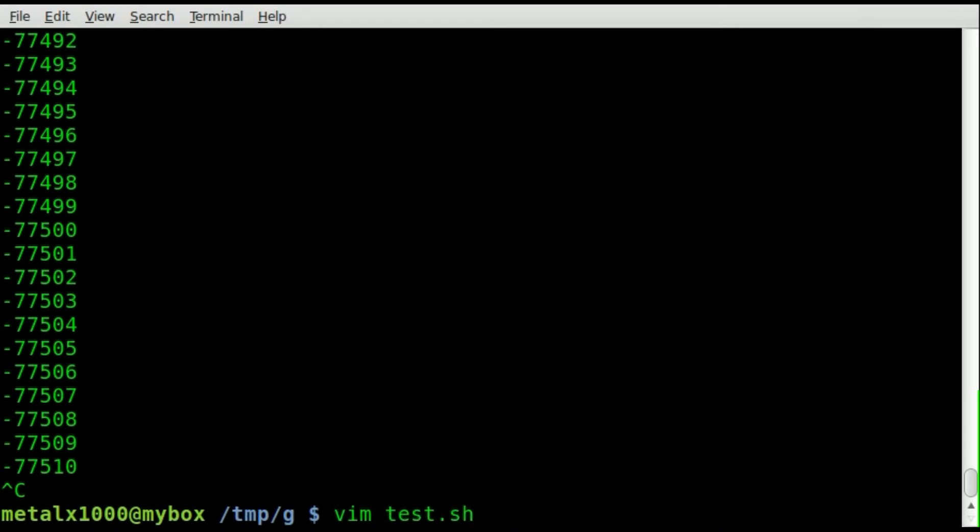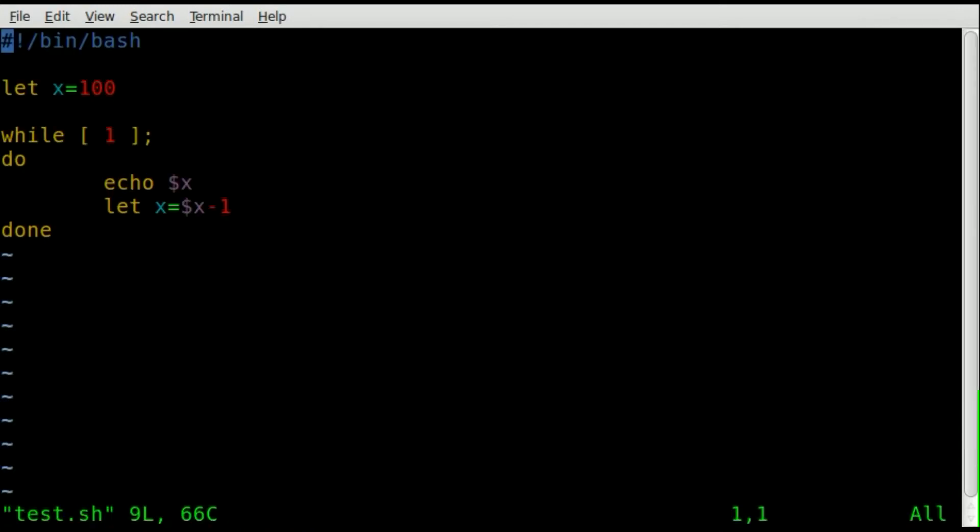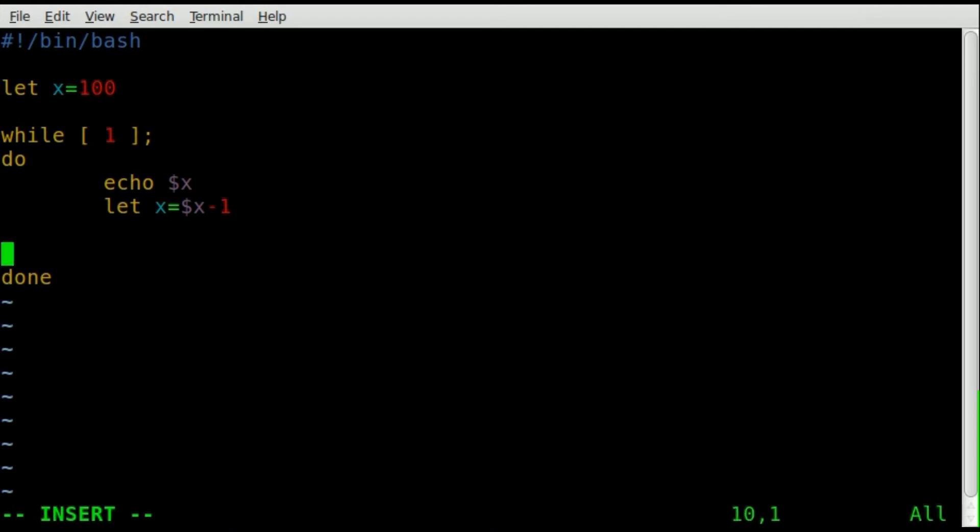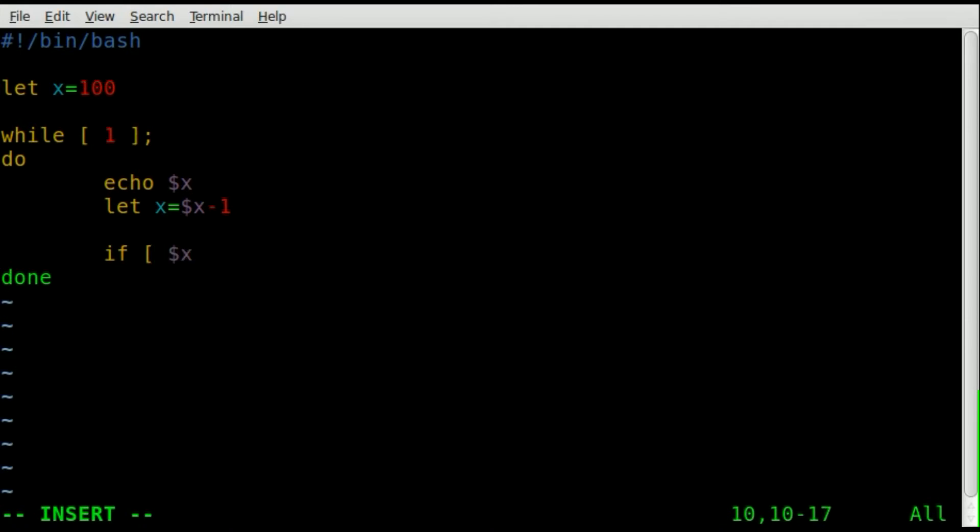Let's go back into our text editor here and create a way for this loop to end itself. We're going to create an if statement, so we're going to say if dollar sign x, so if x dash eq, so if x equals zero, what are we going to do?